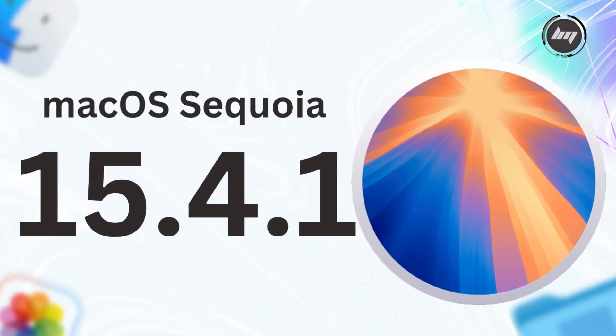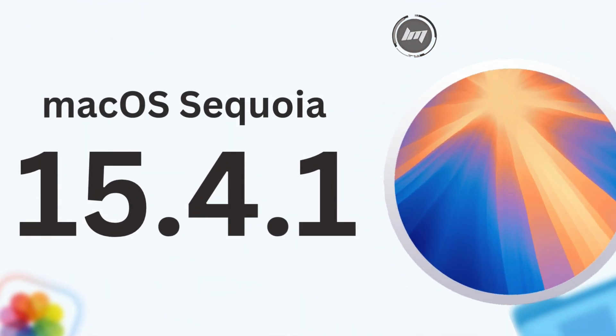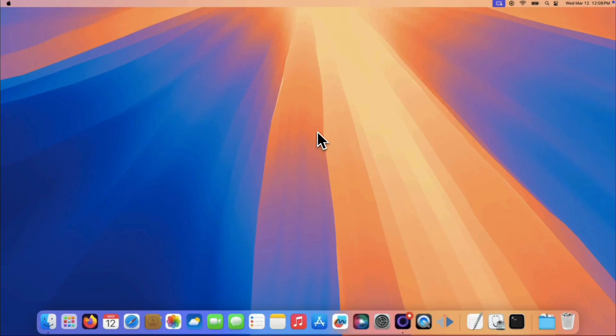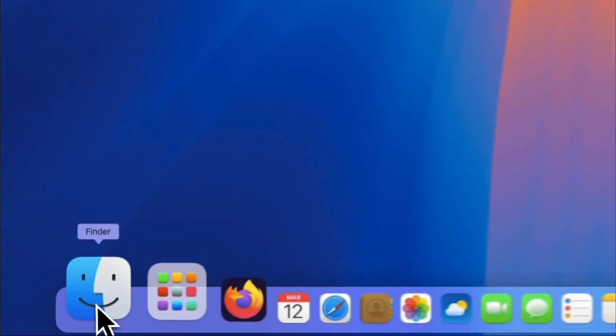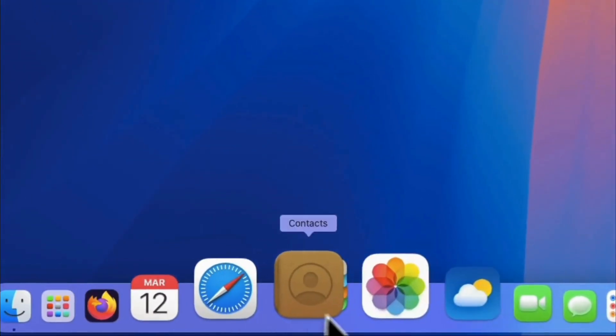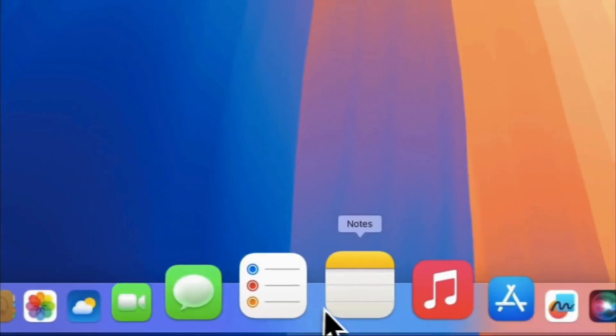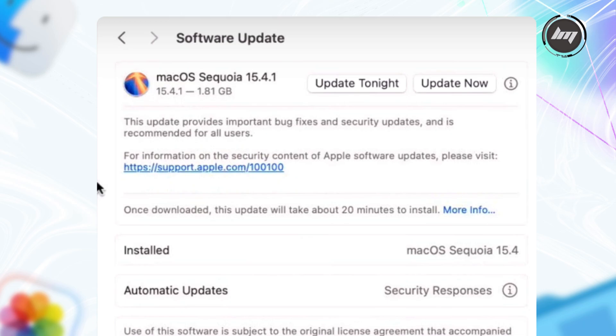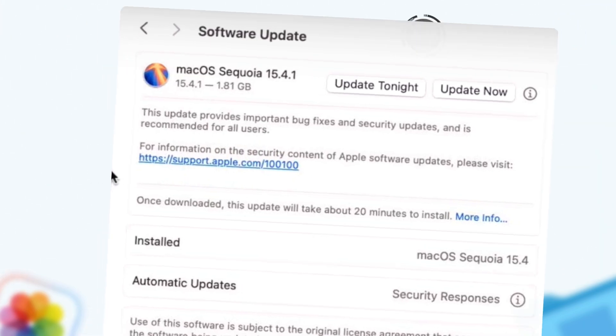The macOS Sequoia 15.4.1 update, released on April 16th, 2025, is a minor update focused primarily on bug fixes and security improvements, with no major new features introduced. Here's a breakdown of what's new and fixed, based on available information.